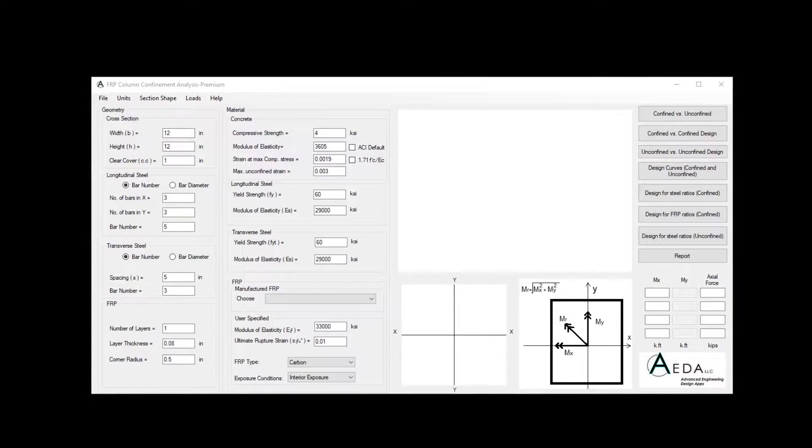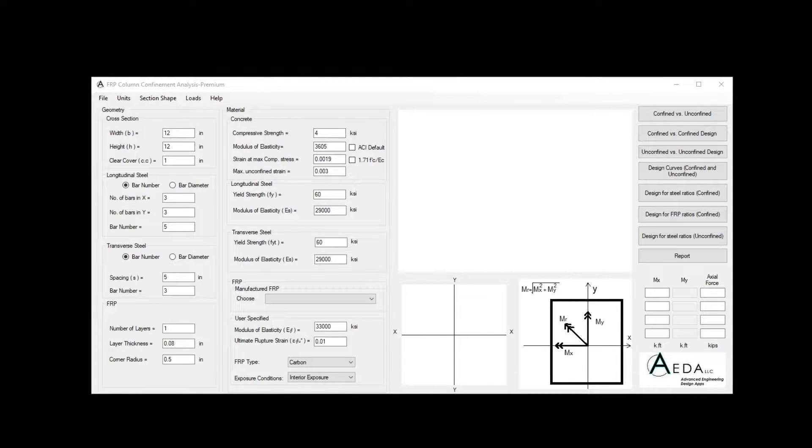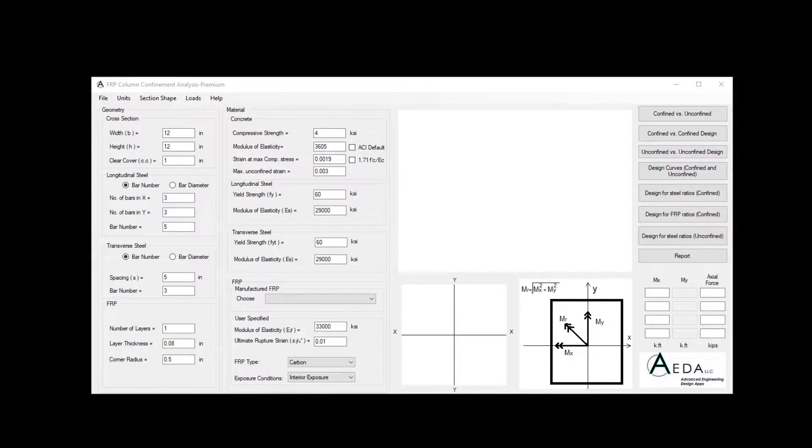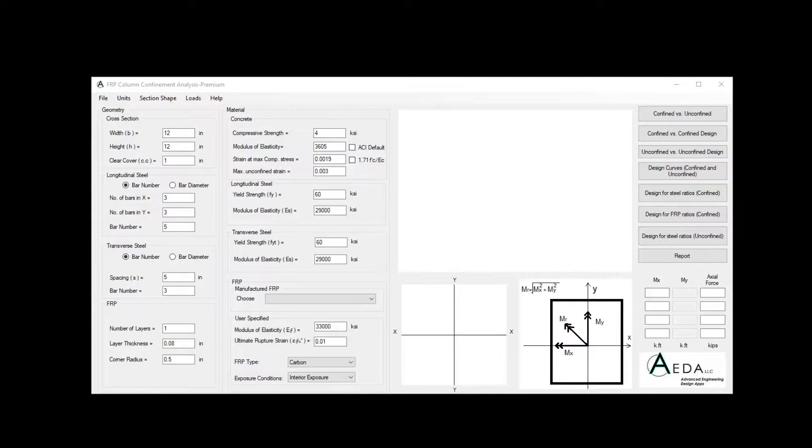In this tutorial, I'll be walking you through the new software FRP Column Confinement Analysis that was recently released by Ada LLC. Using this software, you can design and analyze reinforced concrete columns, and also design and analyze reinforced concrete columns strengthened with FRP plies or sheets.